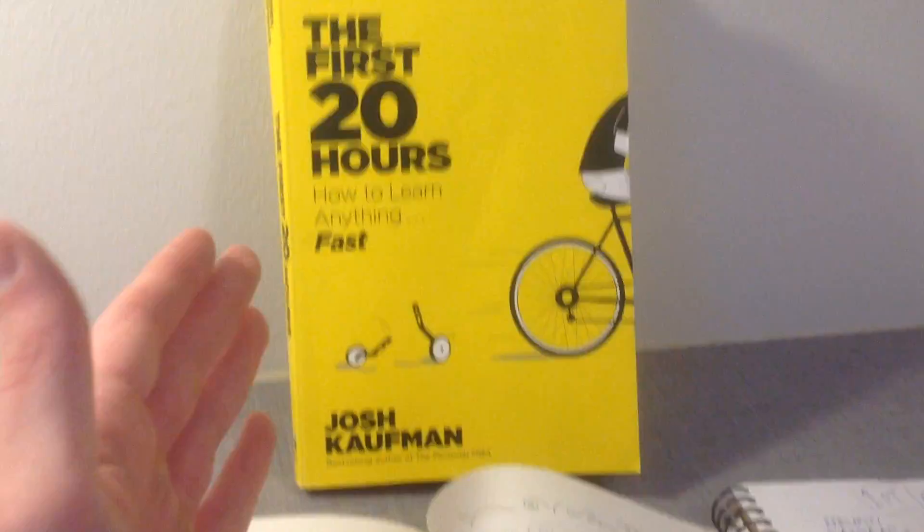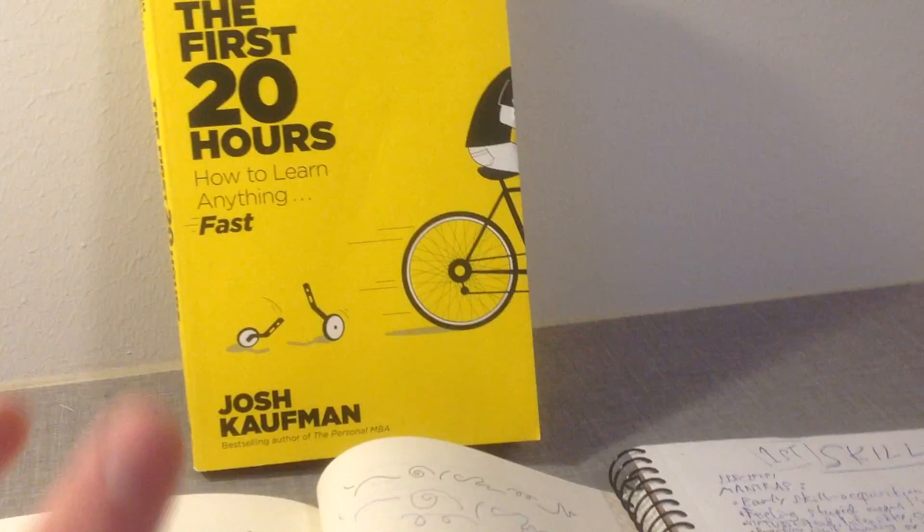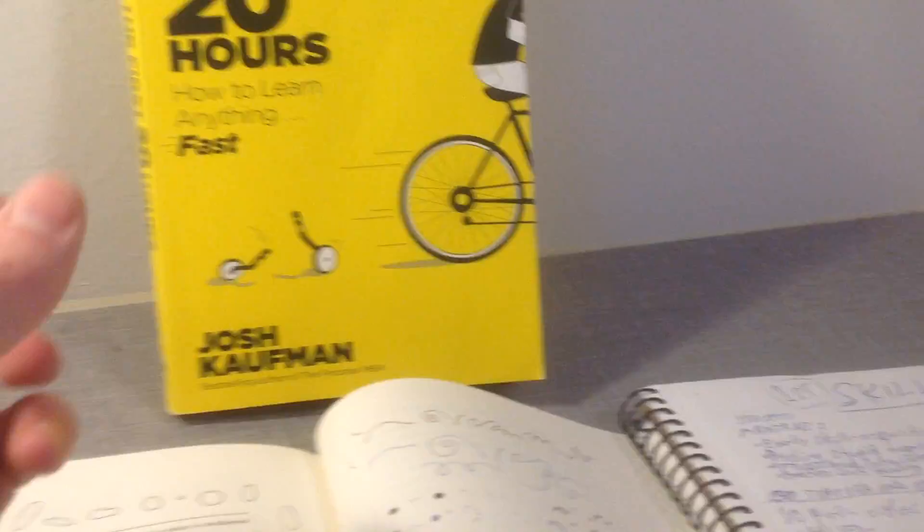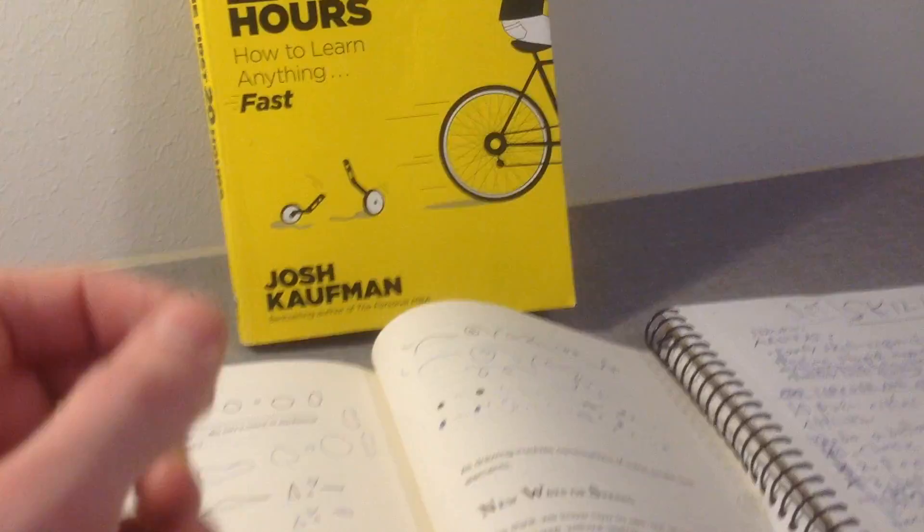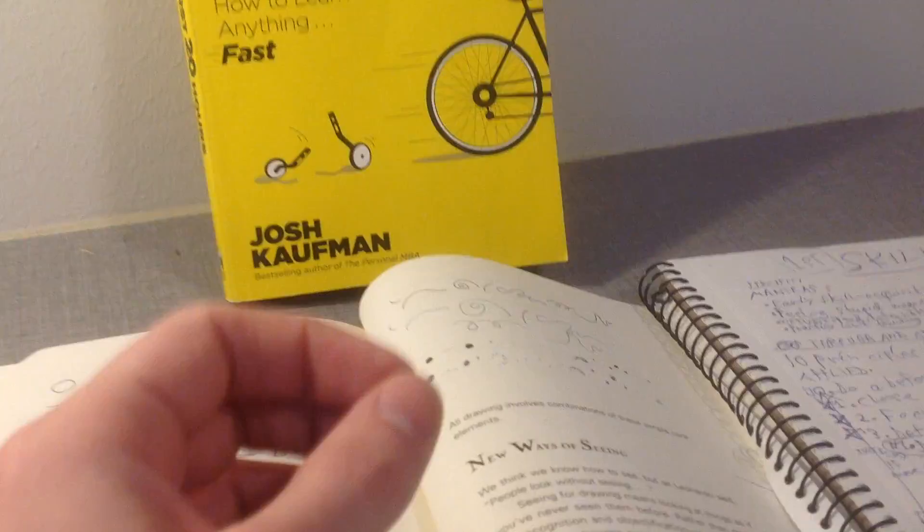It all started when I read the book The First 20 Hours: How to Learn Anything Fast. In the book, Josh Kaufman talks about how, as you might already know, expert-level performance requires at least 10,000 hours of deliberate, focused practice. But he says that expert-level performance takes that many hours, about 10,000.